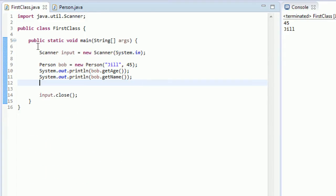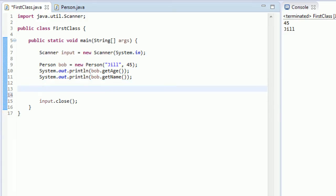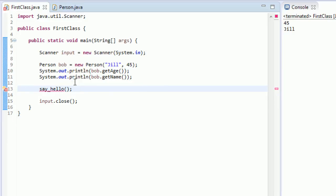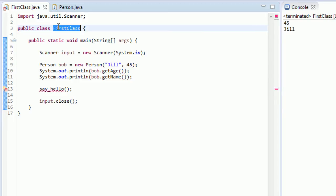And from here, if you wanted to call say_hello from Bob, you can't just do say_hello. That doesn't make any sense. You get some weird error. It says it's undefined for the type first class. Because if you're not using the dot operator, it's expecting this say_hello method to be from first class.